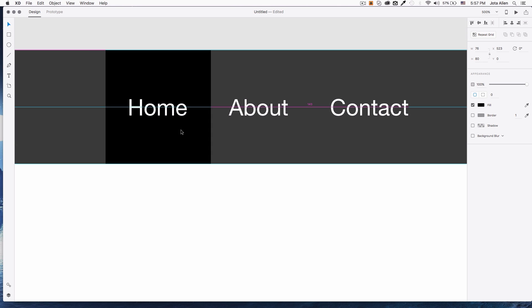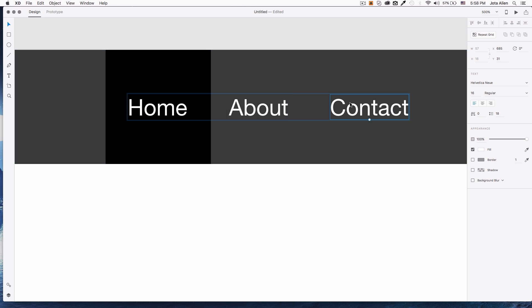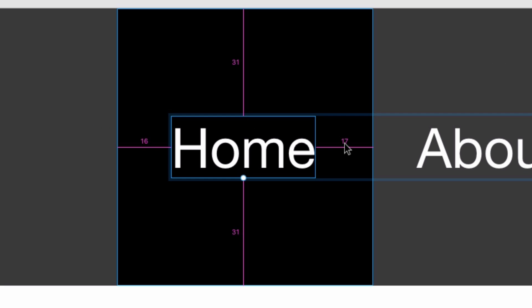Now something very important — I need the numbers. Because this is a group I'm going to double-click so I can select elements separately. I'll click 'Home,' press Alt on my keyboard, and you can see that when you hover different elements it shows you the distance between them. Right now I have 31 pixels on the top and 31 pixels on the bottom — in my HTML this is going to be padding.